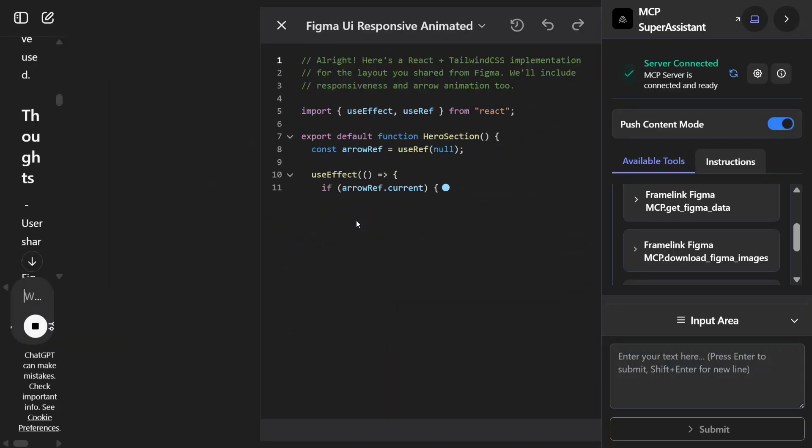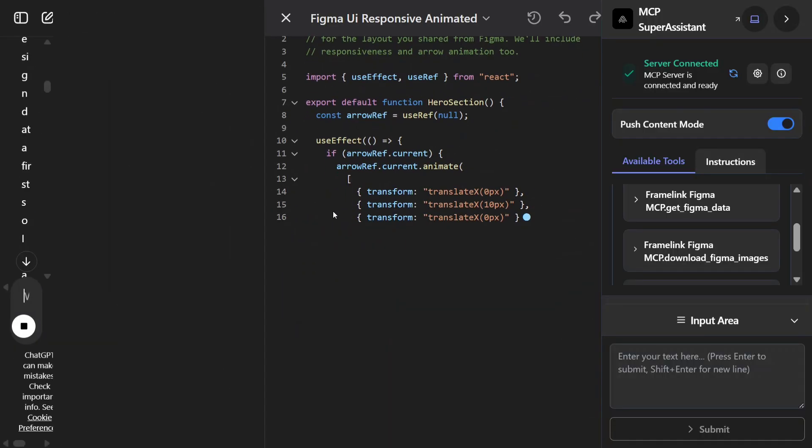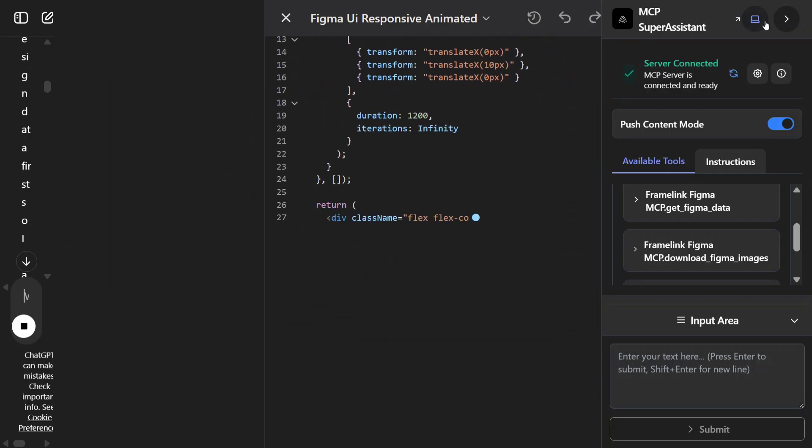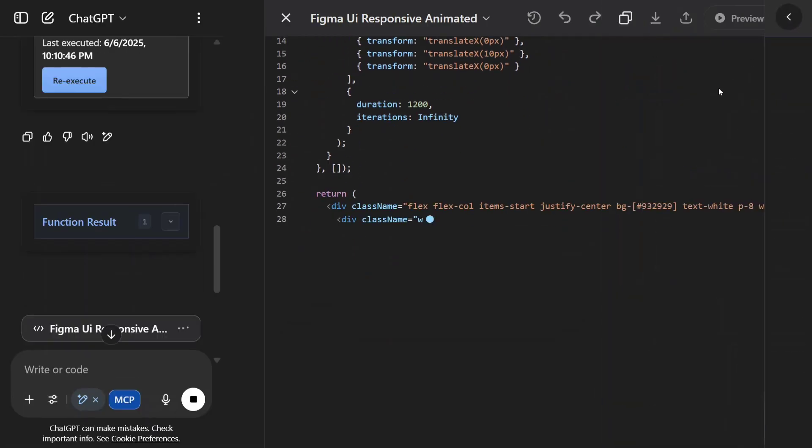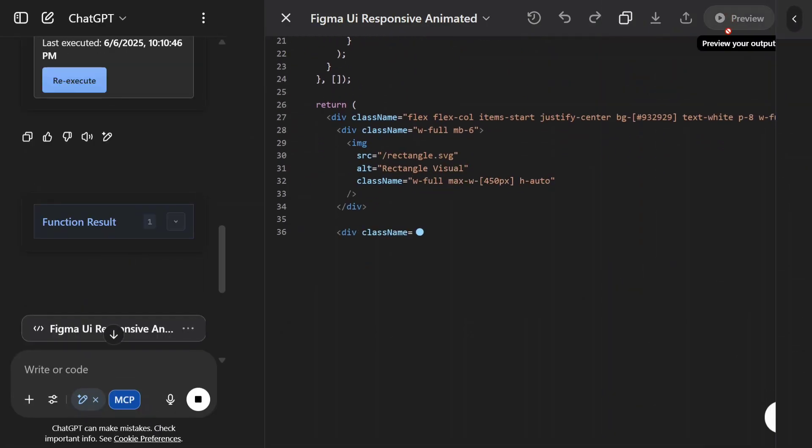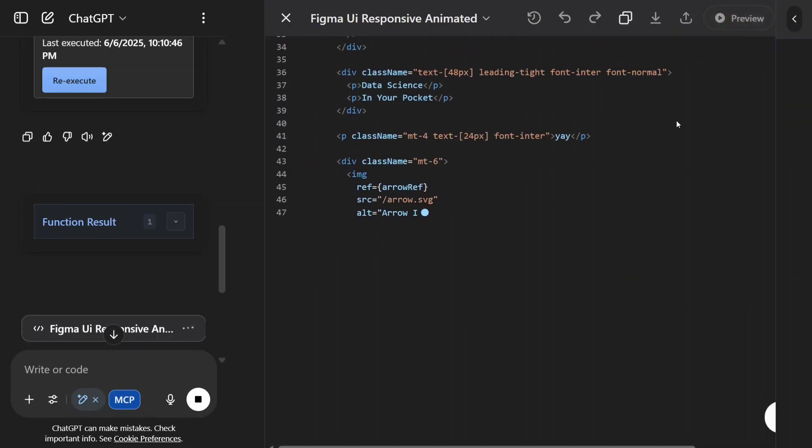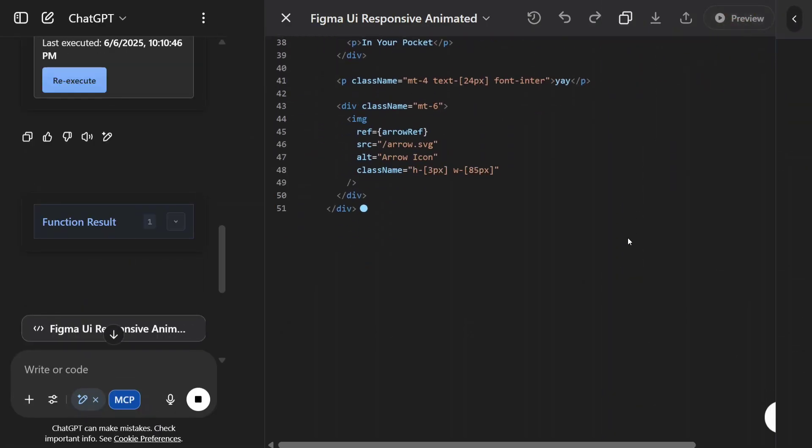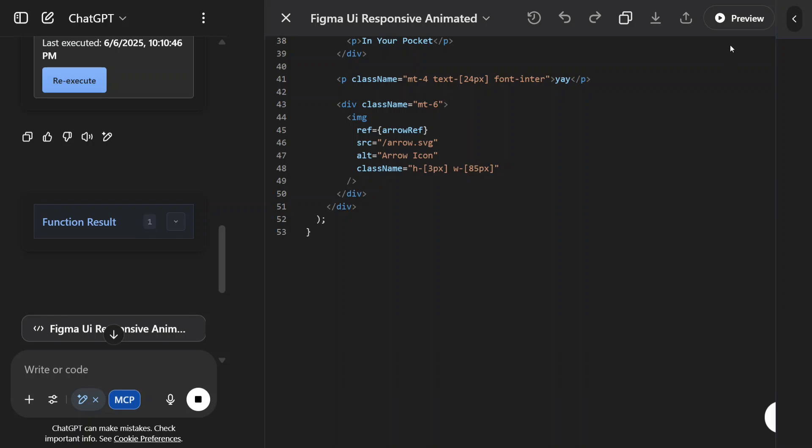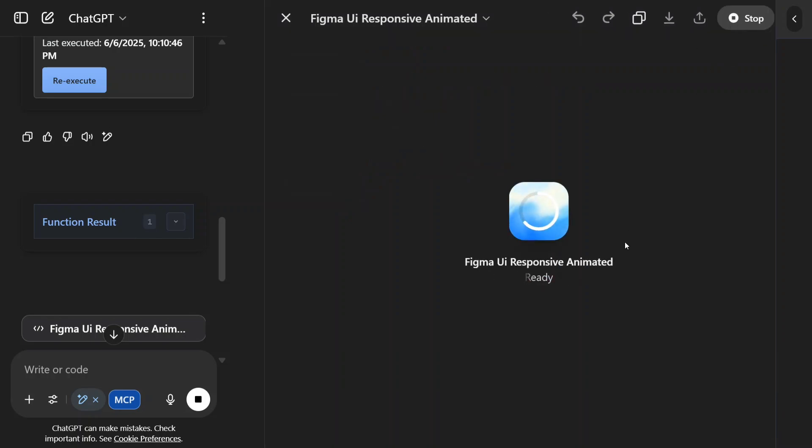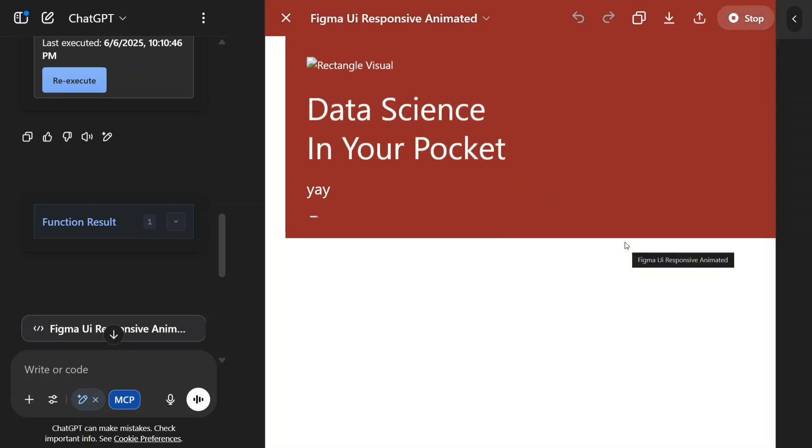And here you can see that the code has been generated. We'll be able to preview from here as you can see once the code is completed. Let me click on preview. And it is able to get us a basic UI. It's not exactly the same, but most of the elements are matching here.